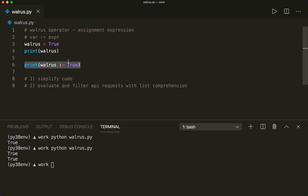So now let me show you two examples where this can be useful. The first one is to simplify the code in some cases where we must evaluate expressions. So let's say we want to get the user input and append it to a list as long as the user doesn't type quit. Typically we would do it like this.